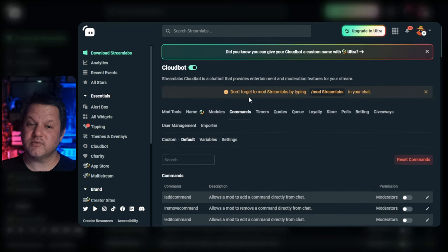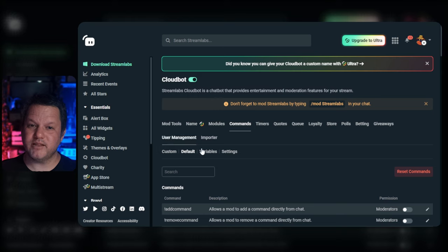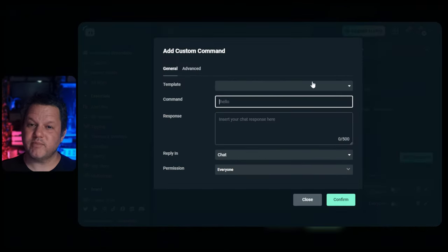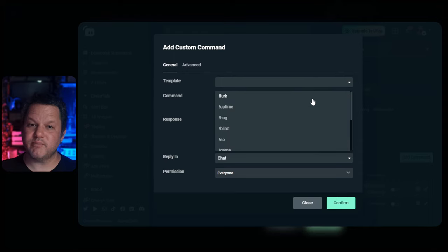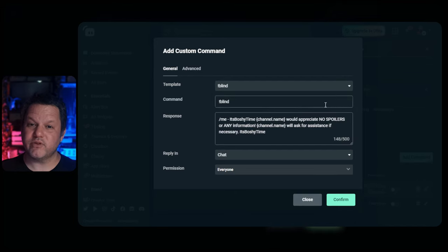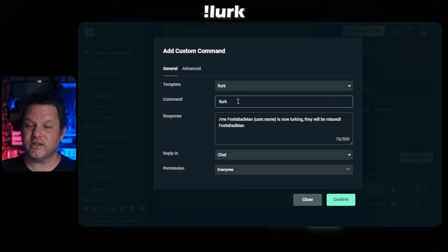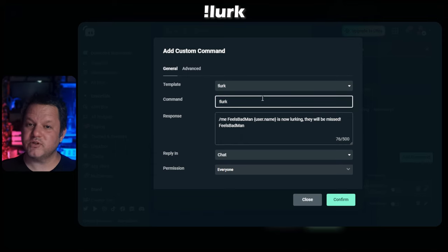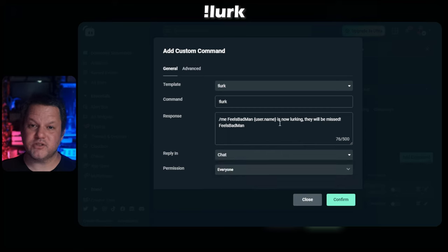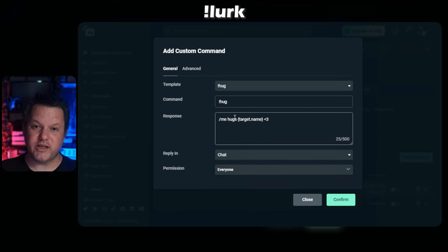Now let's get into the fun stuff — custom commands. Back at the top of the commands tab, click custom. Click the add command button to open the form to create a custom command. Streamlabs has a great feature here where you can choose a template to start from — they have a lot of the popular commands built right in. All you have to do is choose them and save. As an example, let's look at the exclamation lurk command. When you select from the list, it'll automatically fill in the response box with an appropriate message, many of which have some variables used to make the commands work. It's worth clicking through each of these examples to see what kind of custom variables they put in the message.